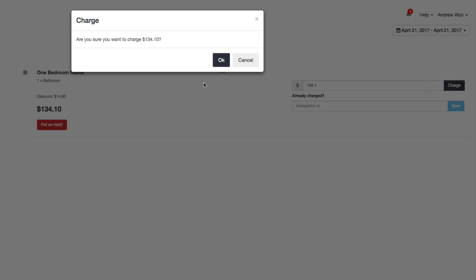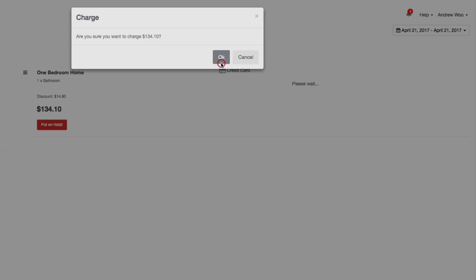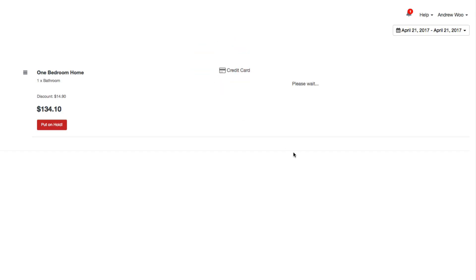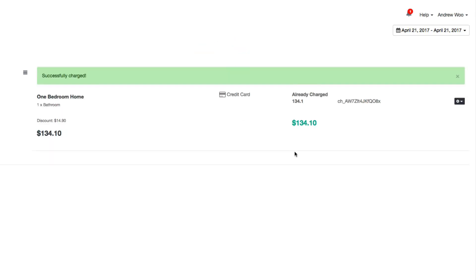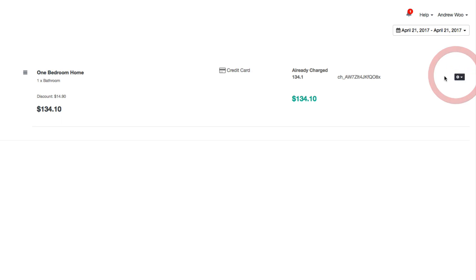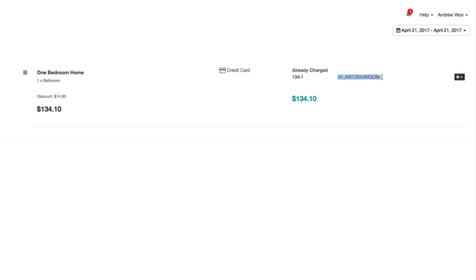Just confirming, okay. When the charge has been successfully made, we're going to receive a transaction ID from Stripe. Here it is right here, and if you ever need to, you can search for that ID in your Stripe account when you log in there if you ever need to do some sort of auditing or just to check things to make sure that they're okay. You can see everything that you see in Launch 27 in your Stripe account.